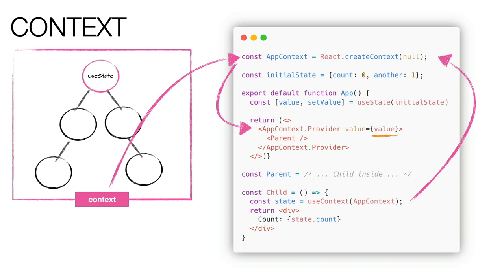Often, the context is used as a global state manager, creating a context that wraps the entire application and transports an object. However, for each change, even one property of the state, we will render all the components of the application that use that context, even if they don't use that portion of the state.